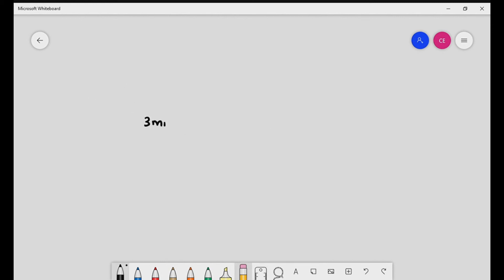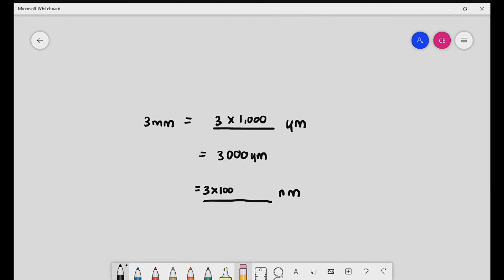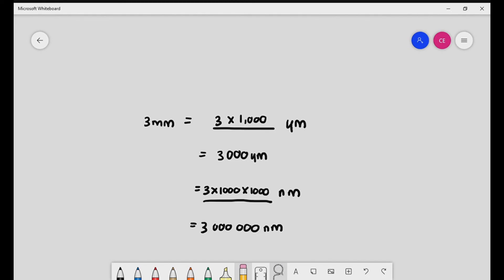For example, they give you 3 millimeters and ask you to convert it into micrometers: 3 millimeters times 1000 equals 3000 micrometers. You don't need to put the separator in the exam. And if they ask you to convert into nanometers, you multiply 3 by 1000, then by another 1000, giving 3 million nanometers. So the conversion is something we must be well-versed with.